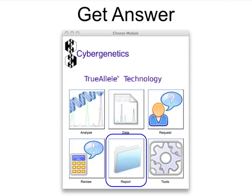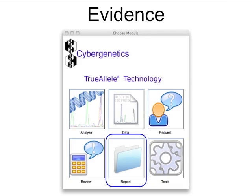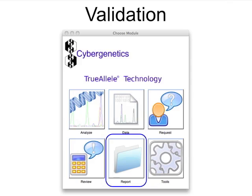TrueAllele matches are made in the report module. These genotype matches can be investigative, providing a fully informative evidence database that replaces CODIS, evidentiary, computing DNA match statistics in a case, or done to validate a DNA process.